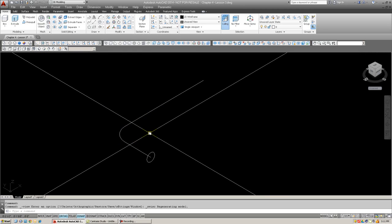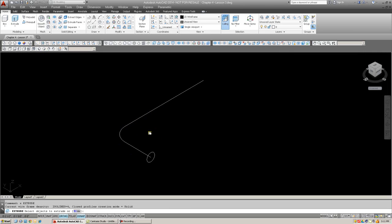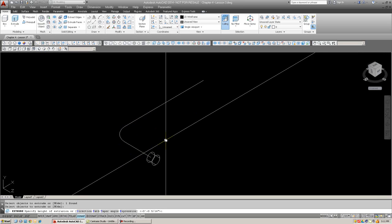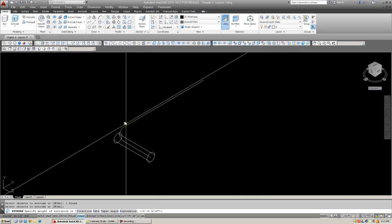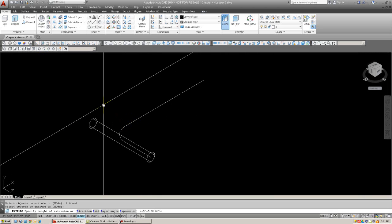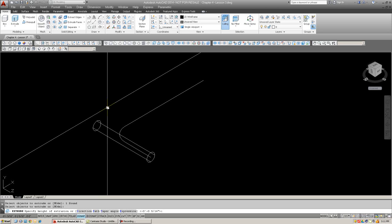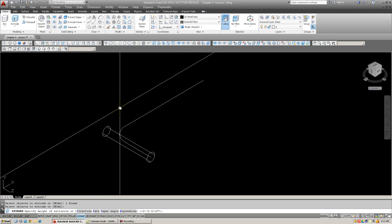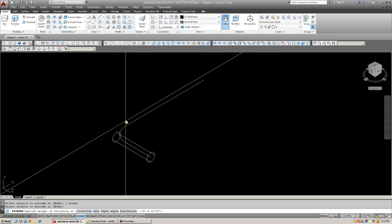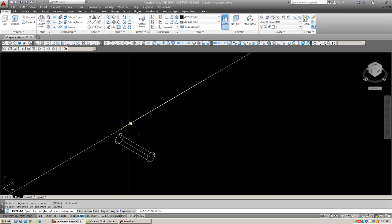And now we can do the path extrusion. It's the regular extrude command. Type in command to choose icons, and then it says select object to extrude. We're going to select the circle, hit enter. And you're familiar with this already, where you can manually extrude the part. You've done that with the cube earlier. Or you can put in a value, but as you notice it's going straight.